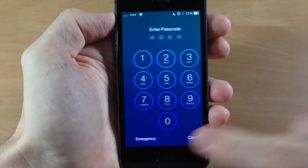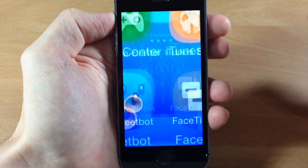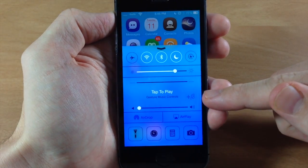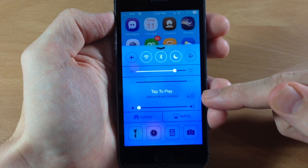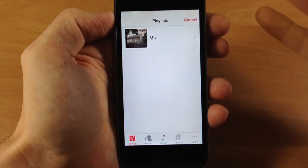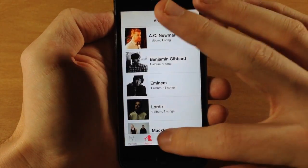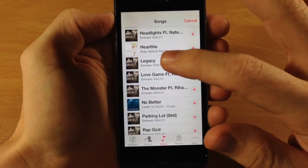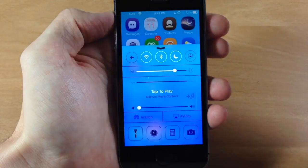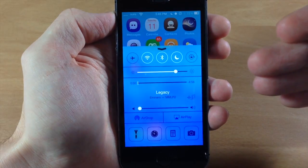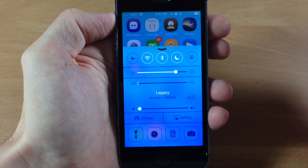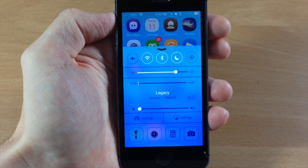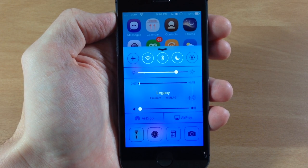If we go ahead and open the control center, you can see the little icon right there — just tap on that and it's going to automatically open it up. If we go to a song and select it, you can see it automatically closes and begins playing that song. That's because I disabled multiple selection, so it only chooses one song and then closes.